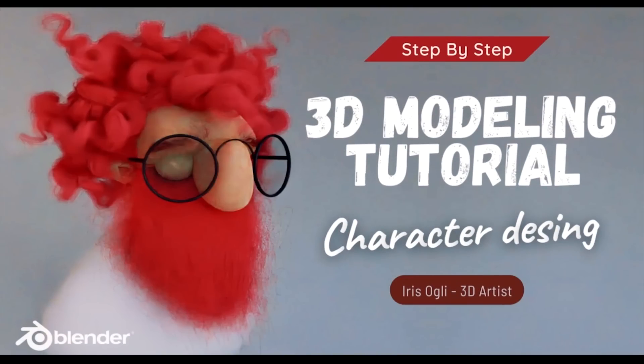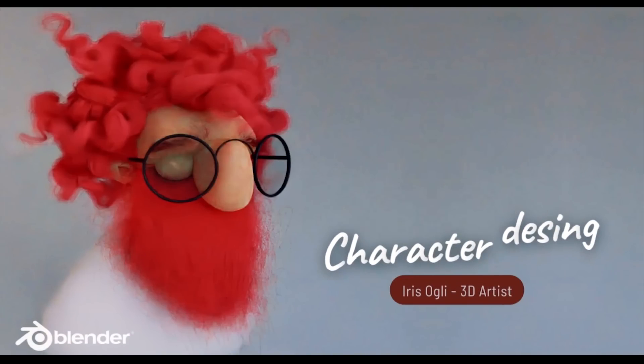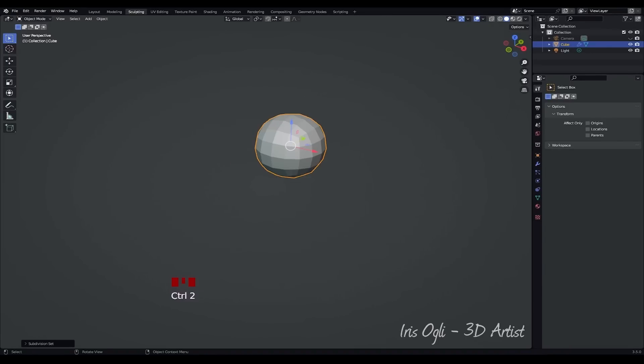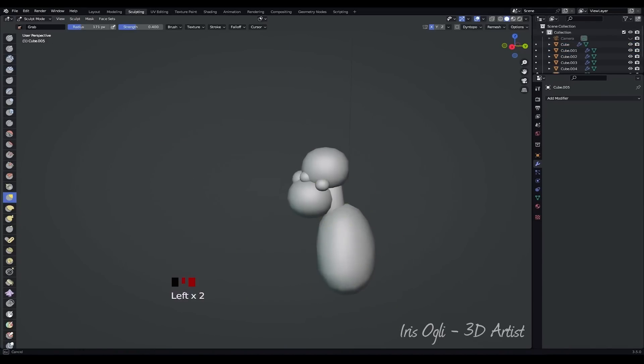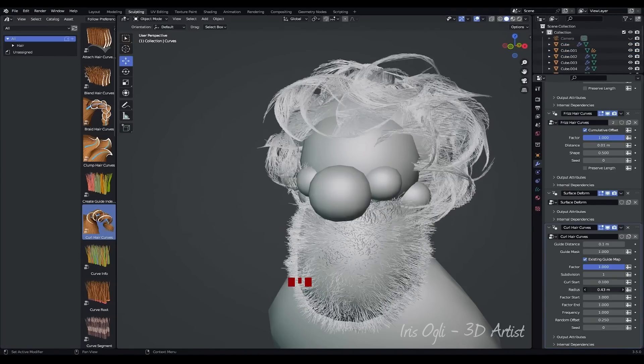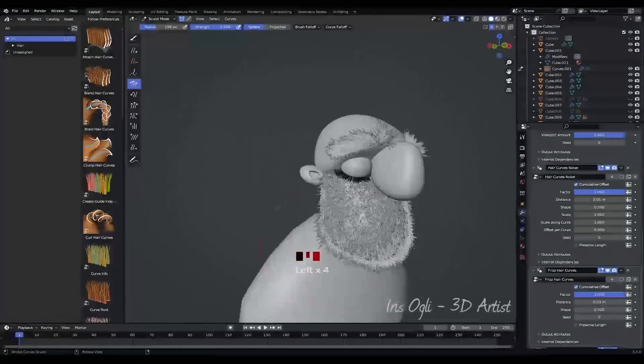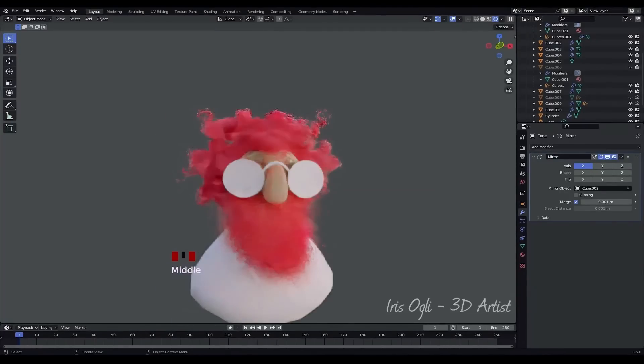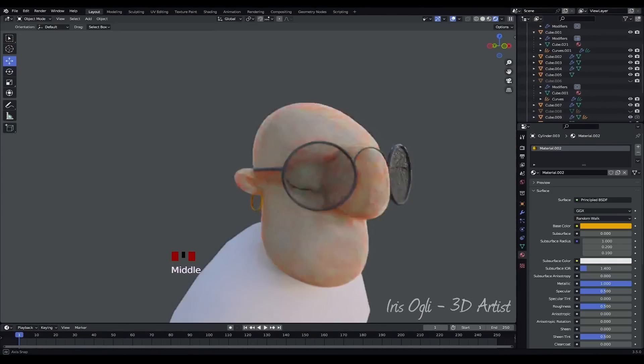Hello! In this tutorial, I'll show you how to design a cartoon character from scratch. Join me on this exciting journey as we create a unique character together. Let's get started.